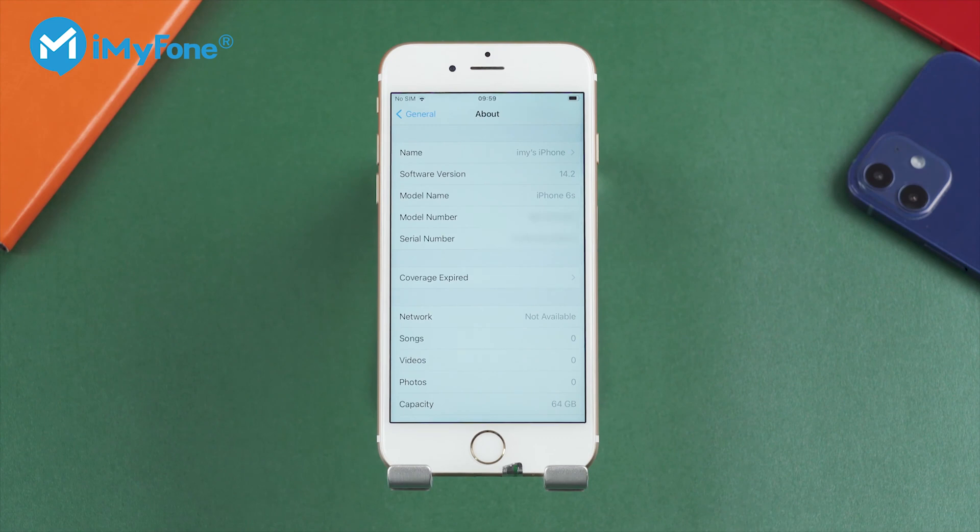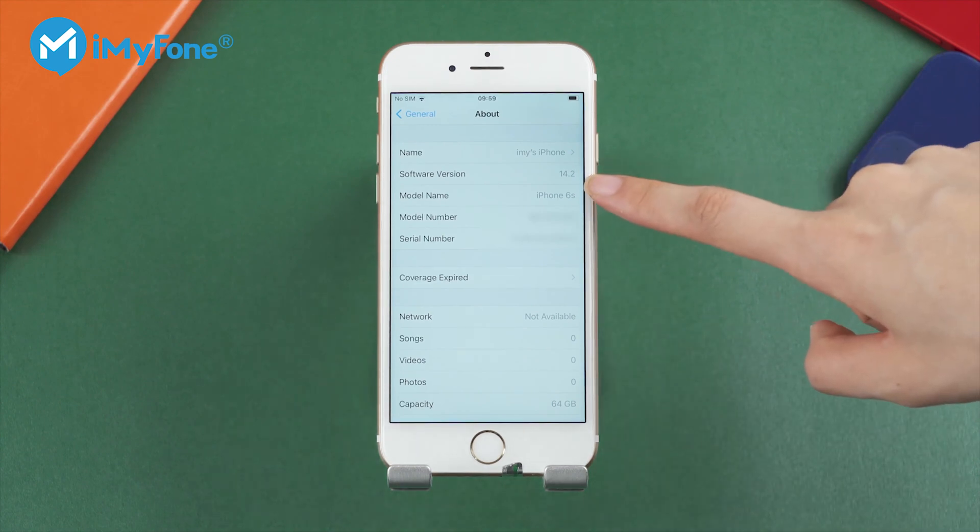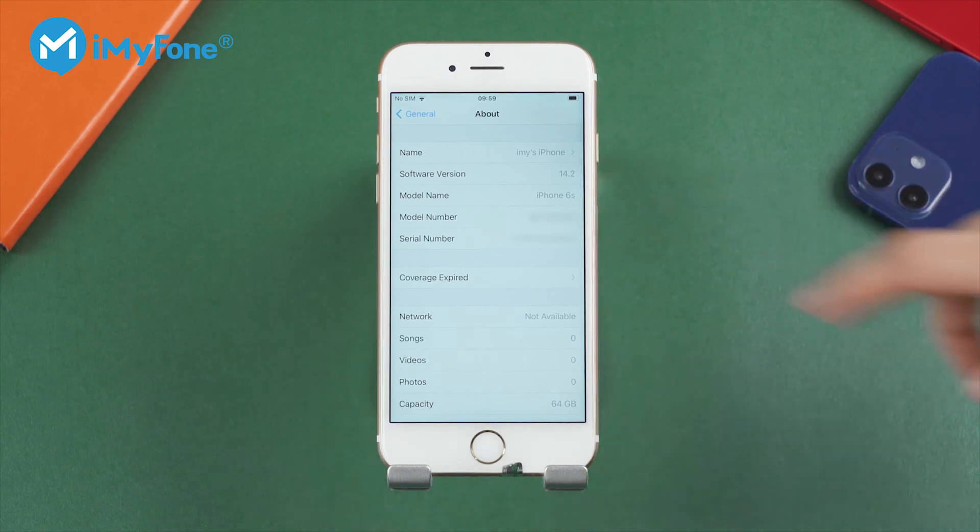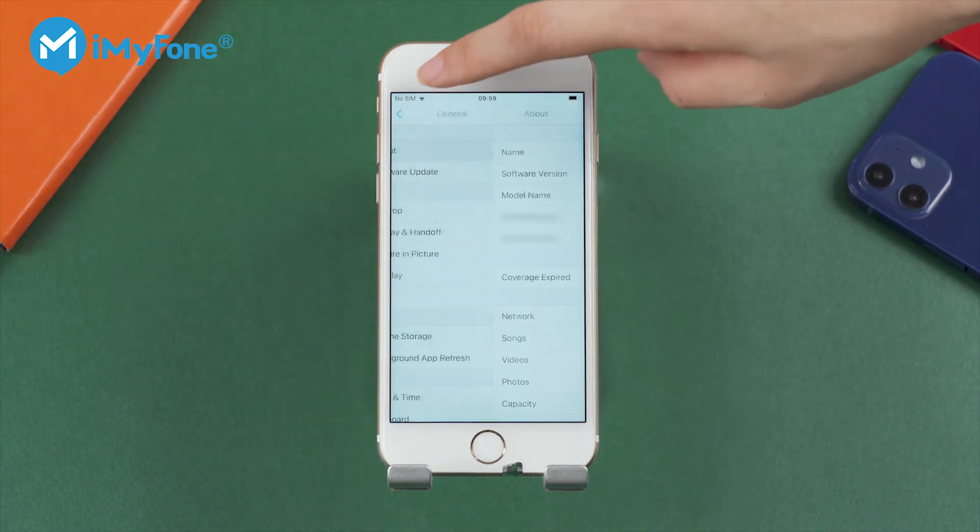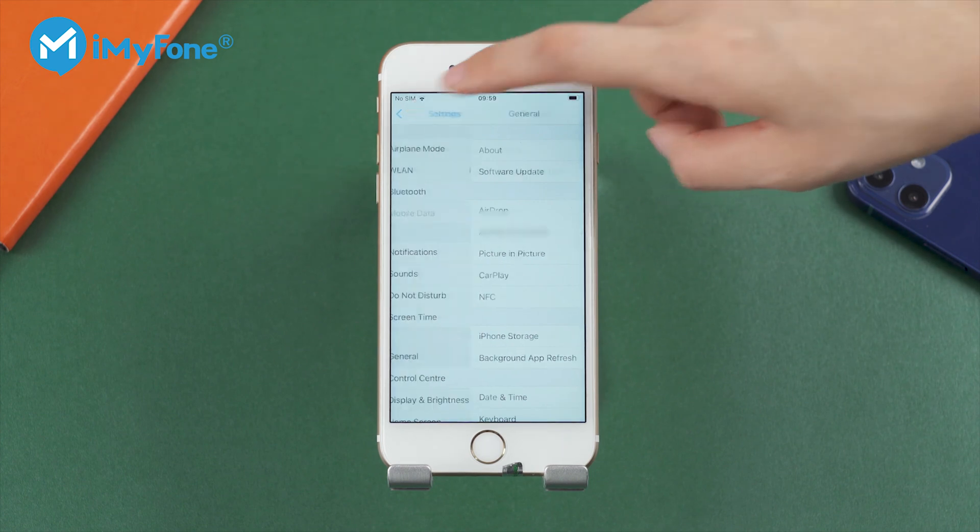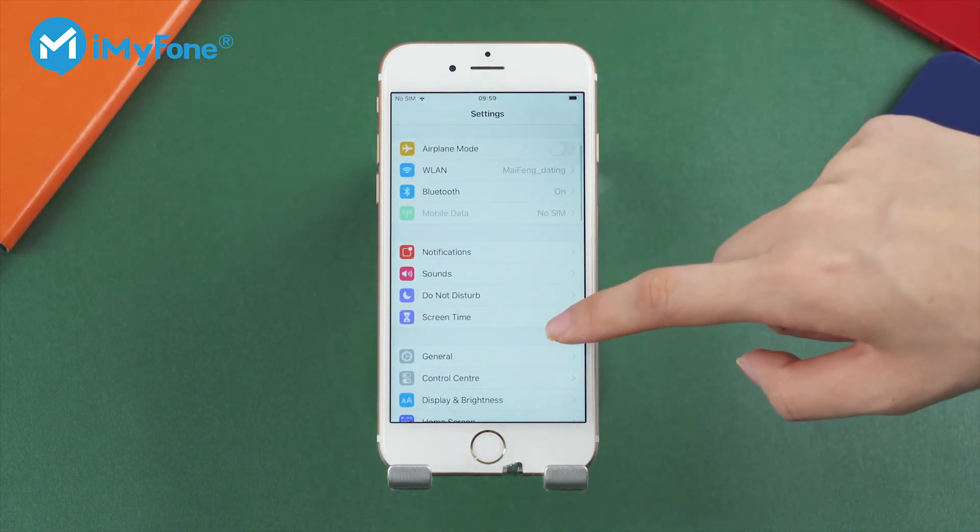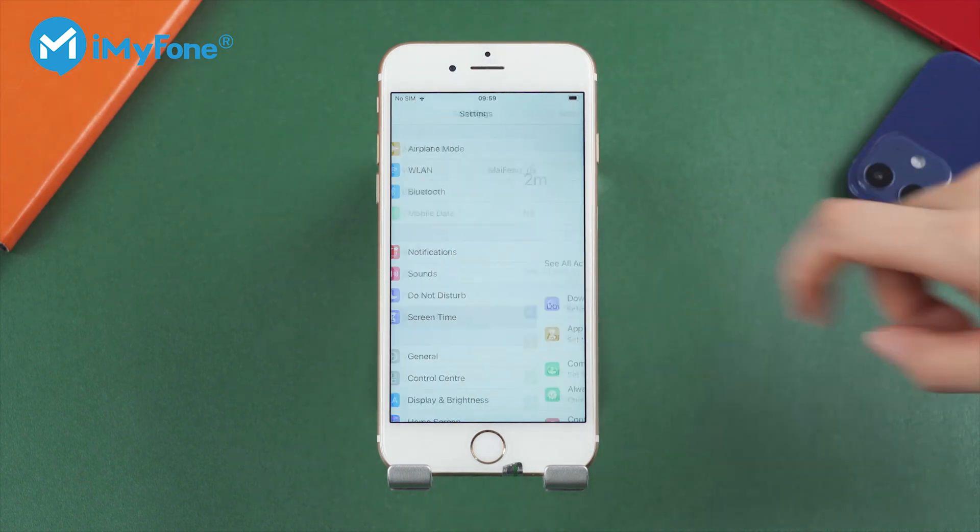If your iPhone is running on iOS 12 or later, Lockwiper will start to reset the Screen Time Passcode on your iPhone when you click Start to Unlock.